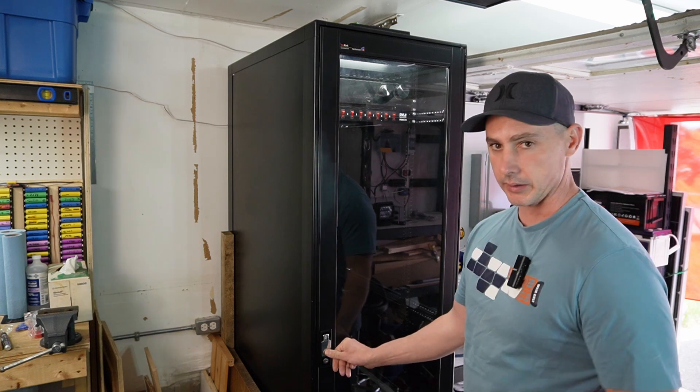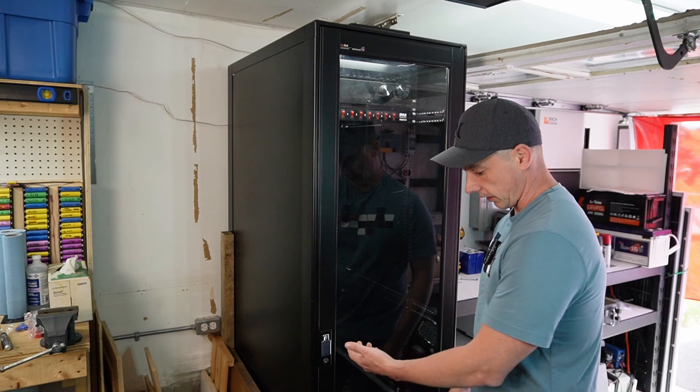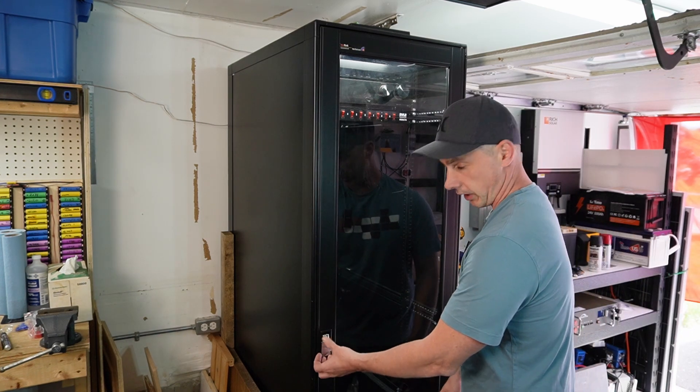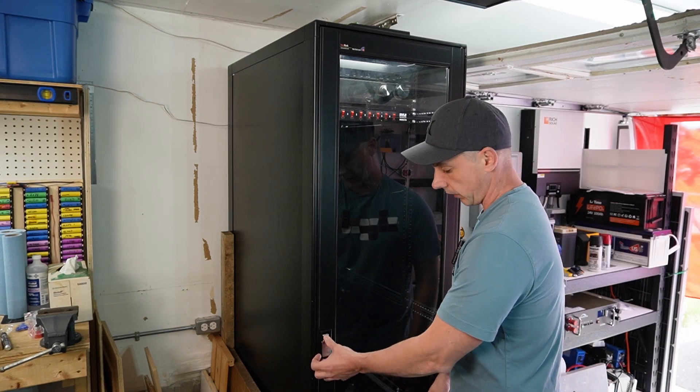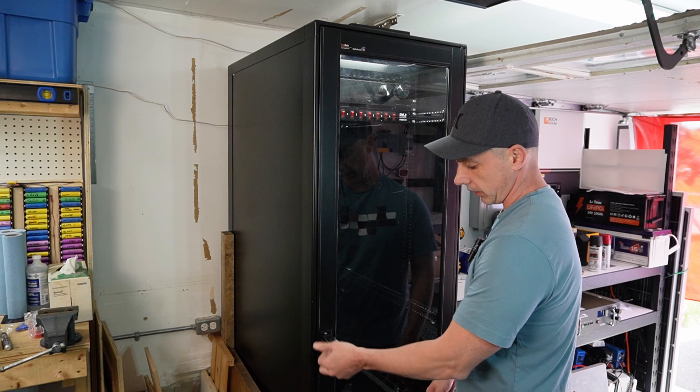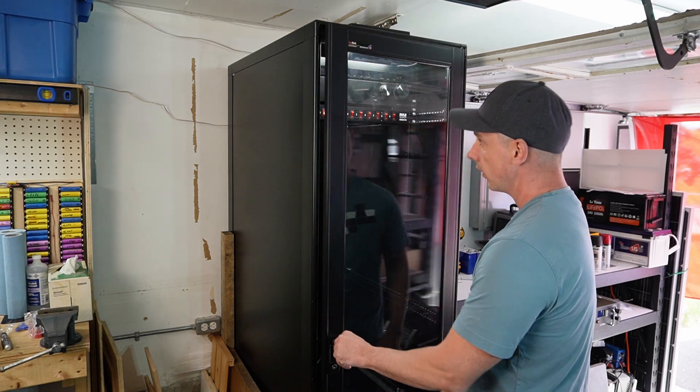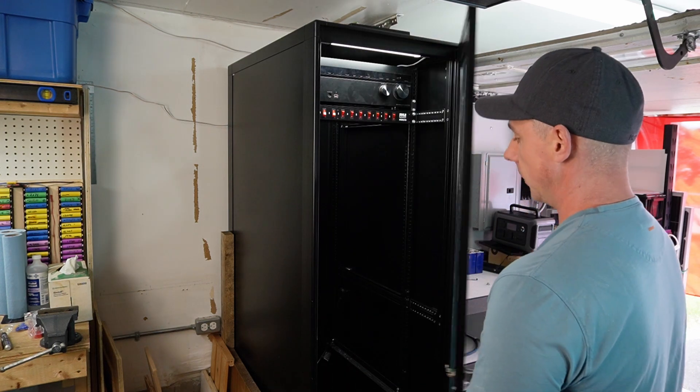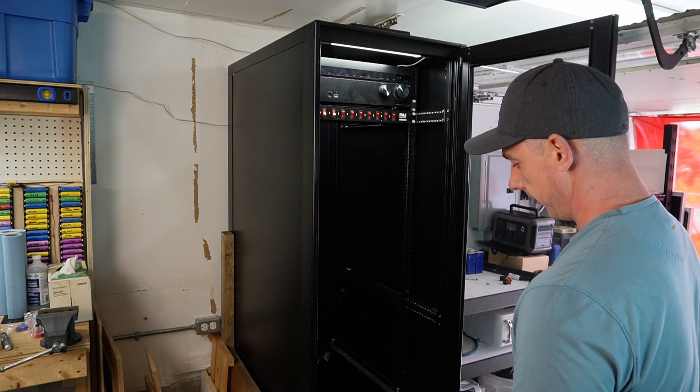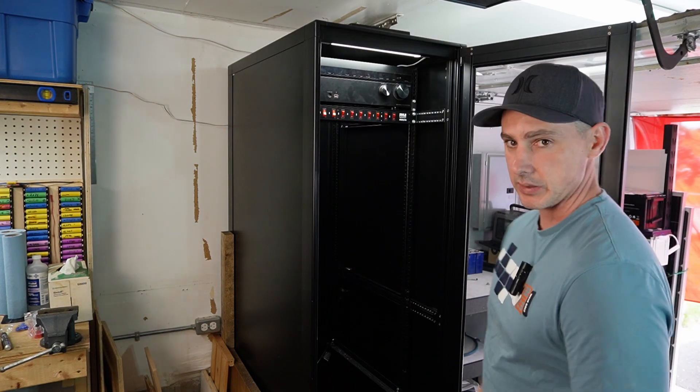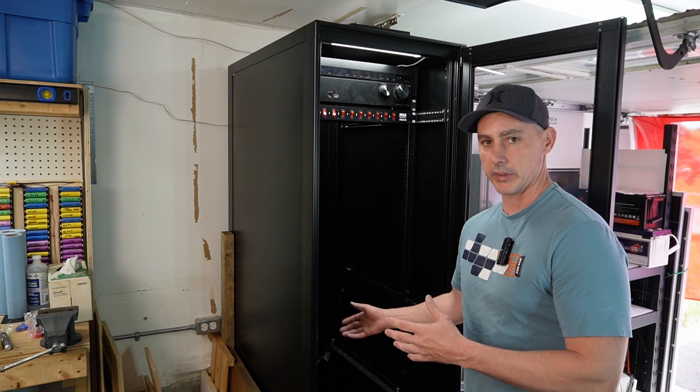Right on here we have the latch which I can lock as well. I went and got a key made because it didn't come with the key.